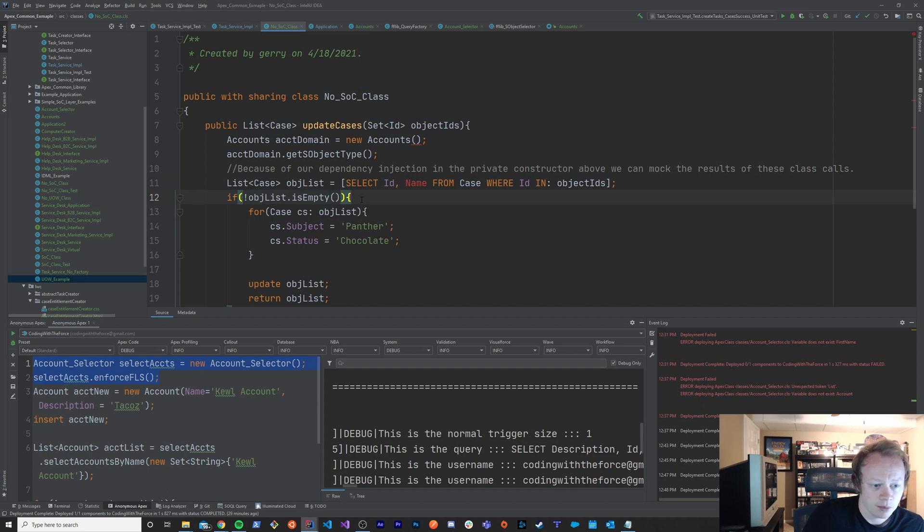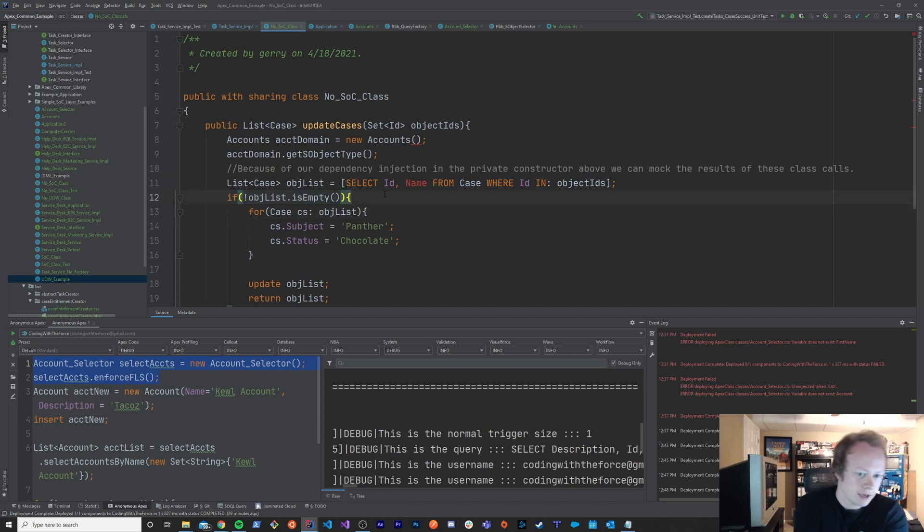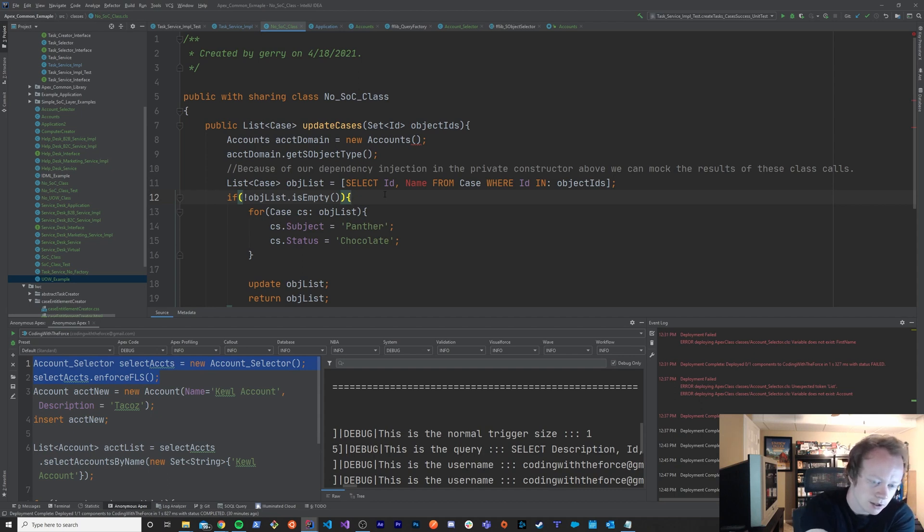And you might wonder like why would I choose to do a unit test instead of just a bunch of integration tests. Well here's the thing.